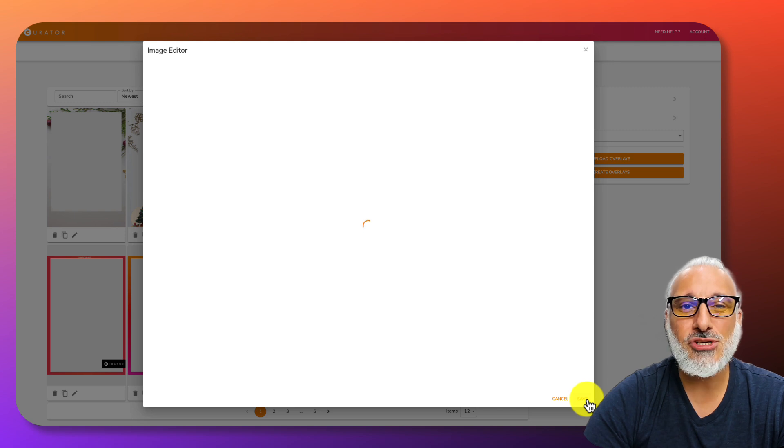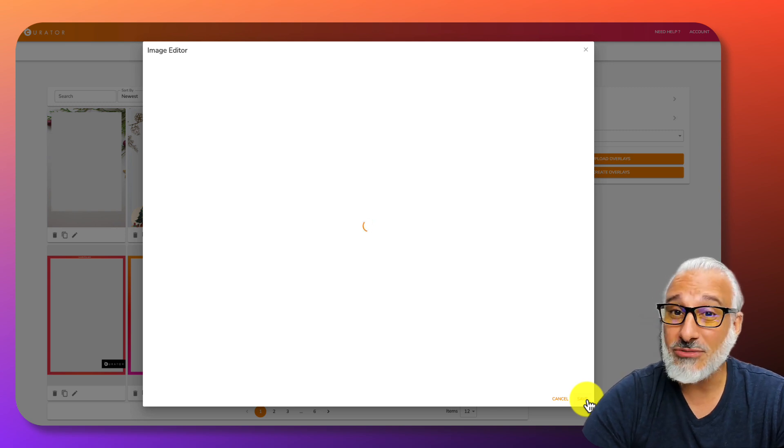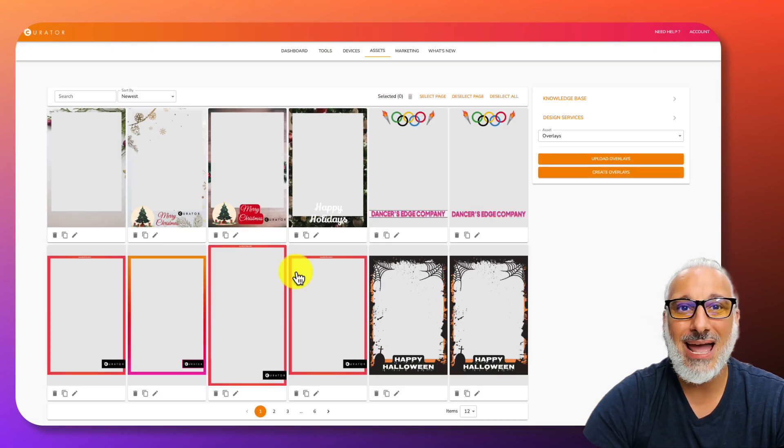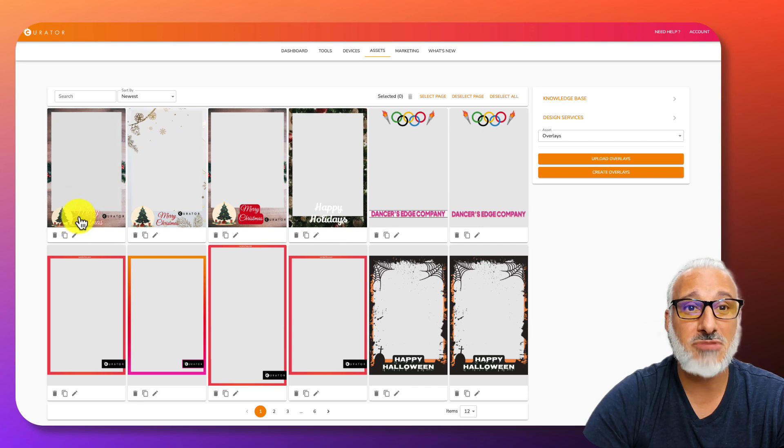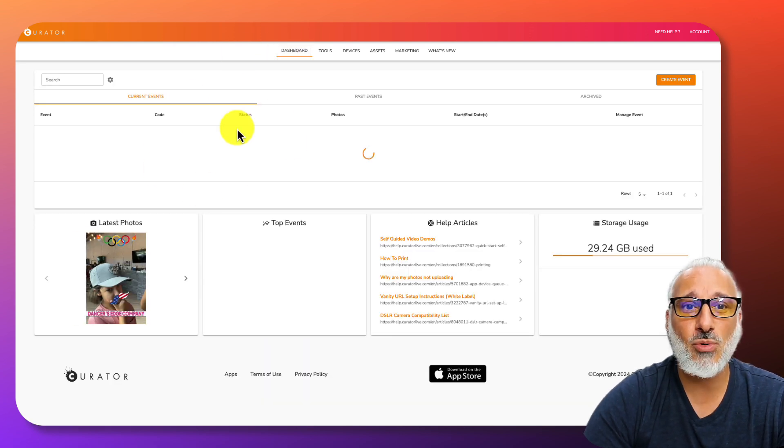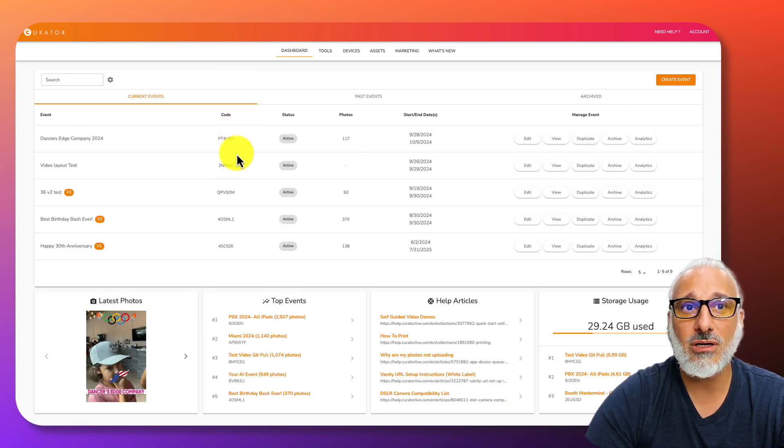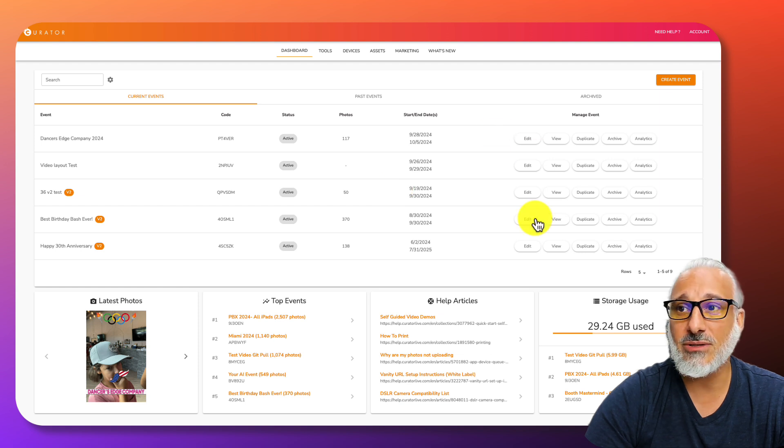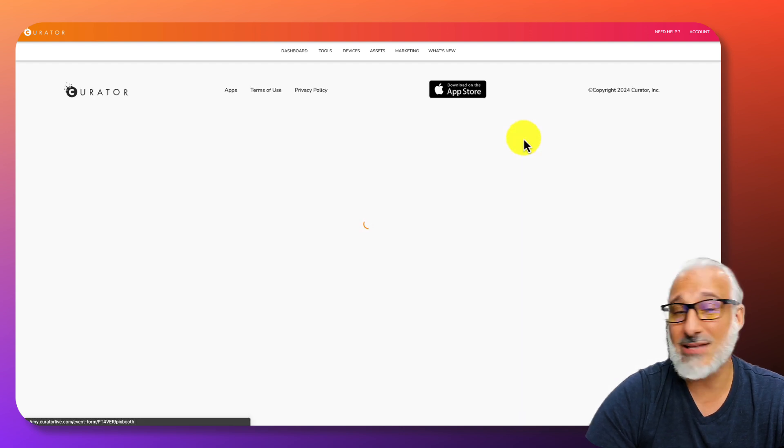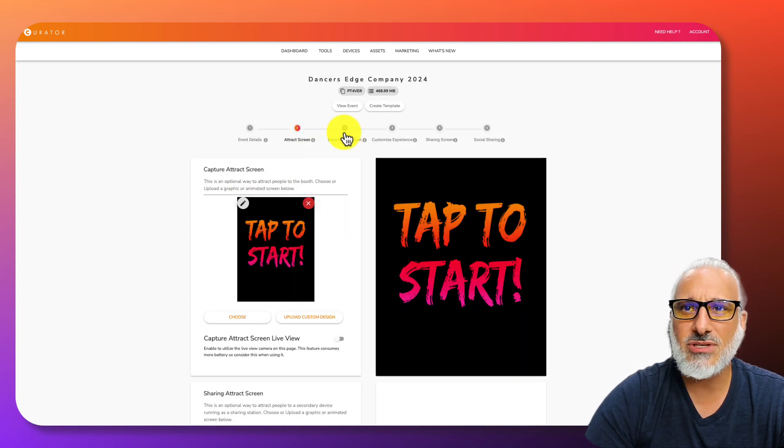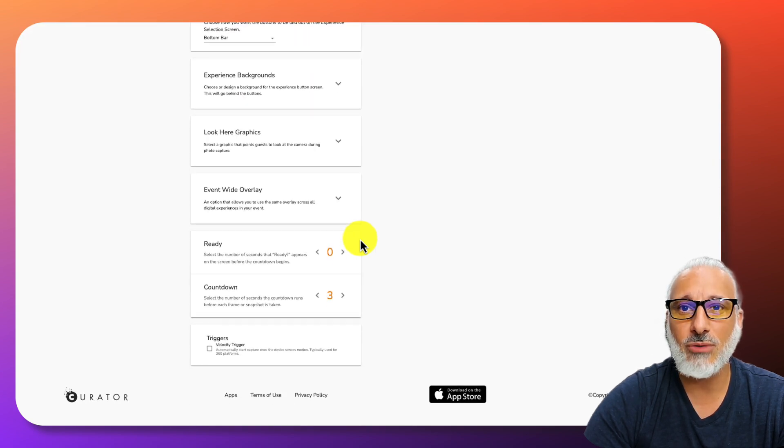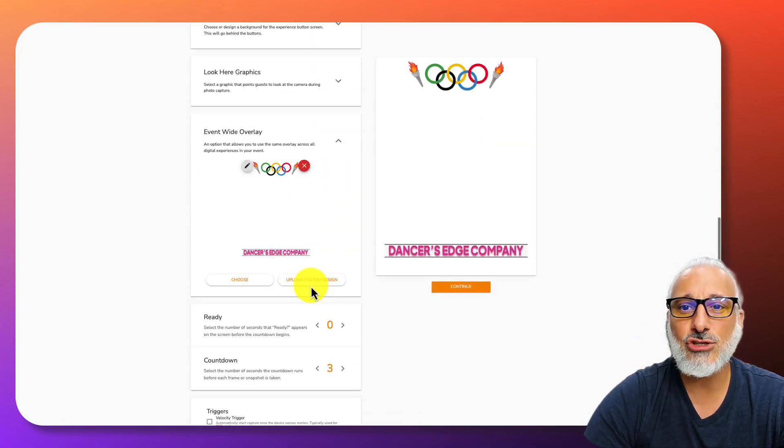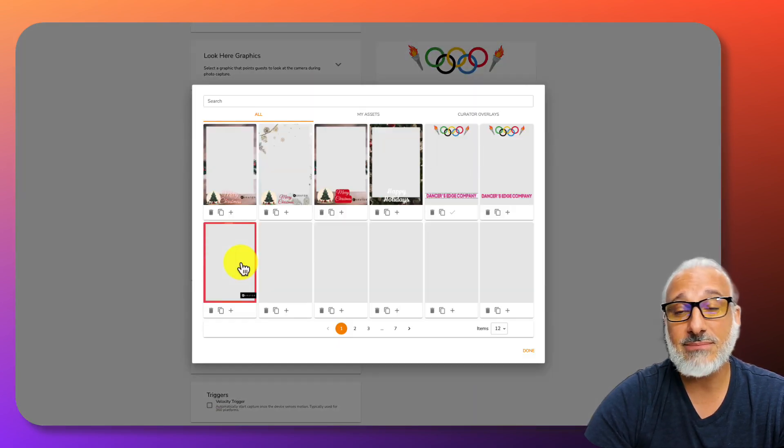Now let me show you how to add this overlay that you've now designed to an actual event. There it is. Merry Christmas. From your dashboard, you obviously have all of your events. Let's go into, let me edit the Dancer's Edge company. I'll go to page three where you upload the event-wide overlay.